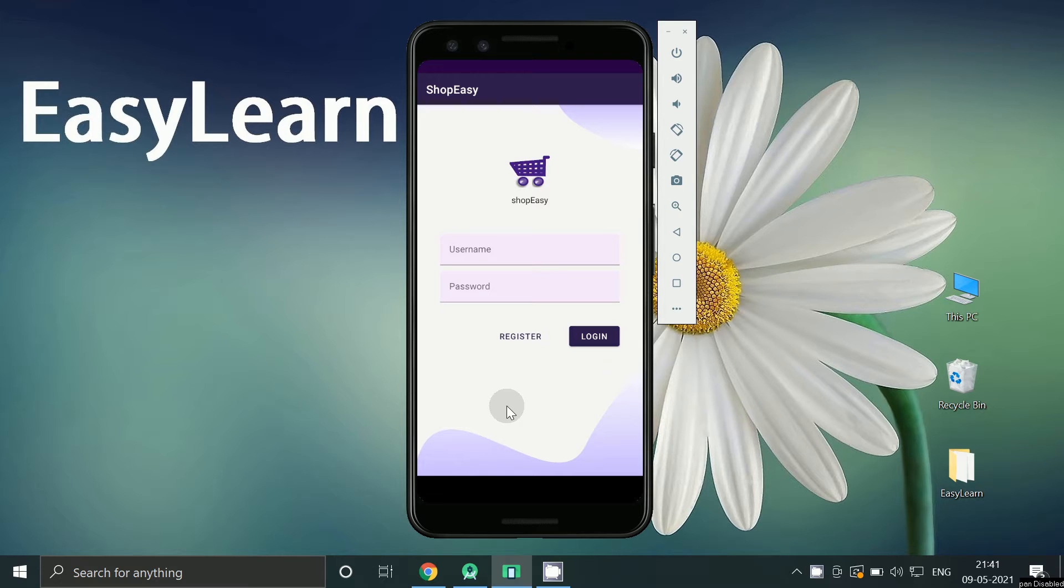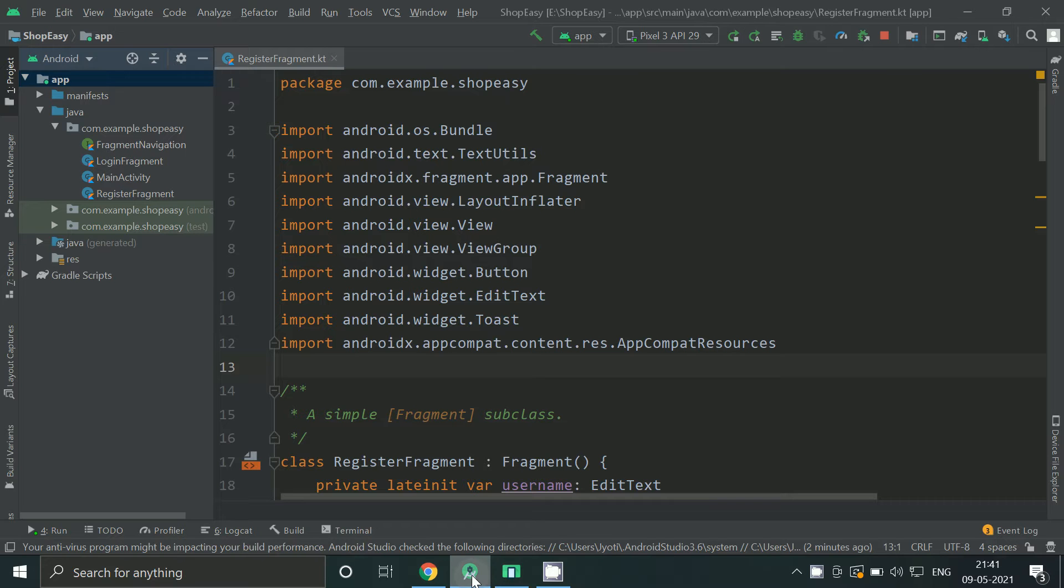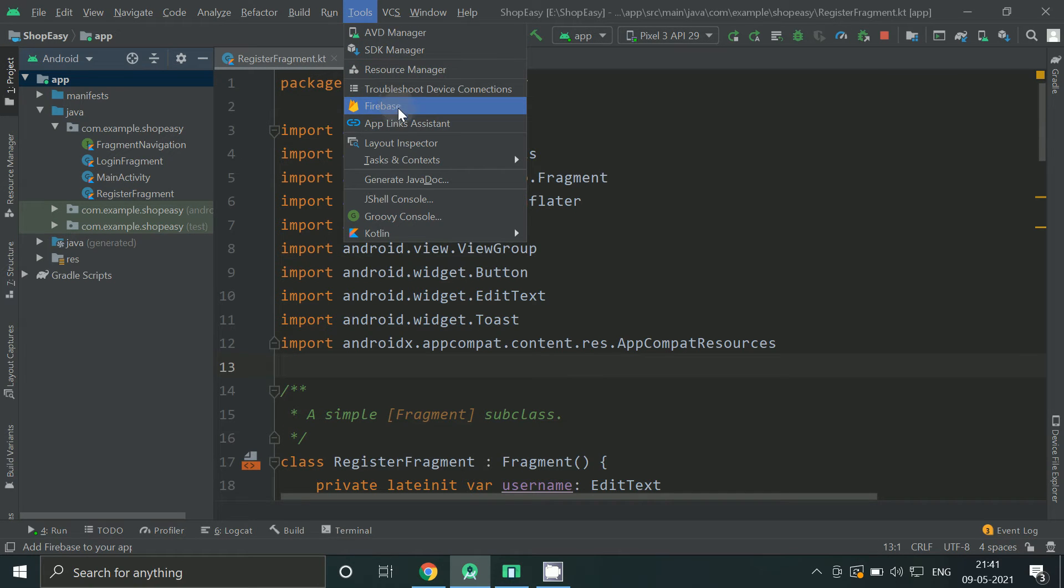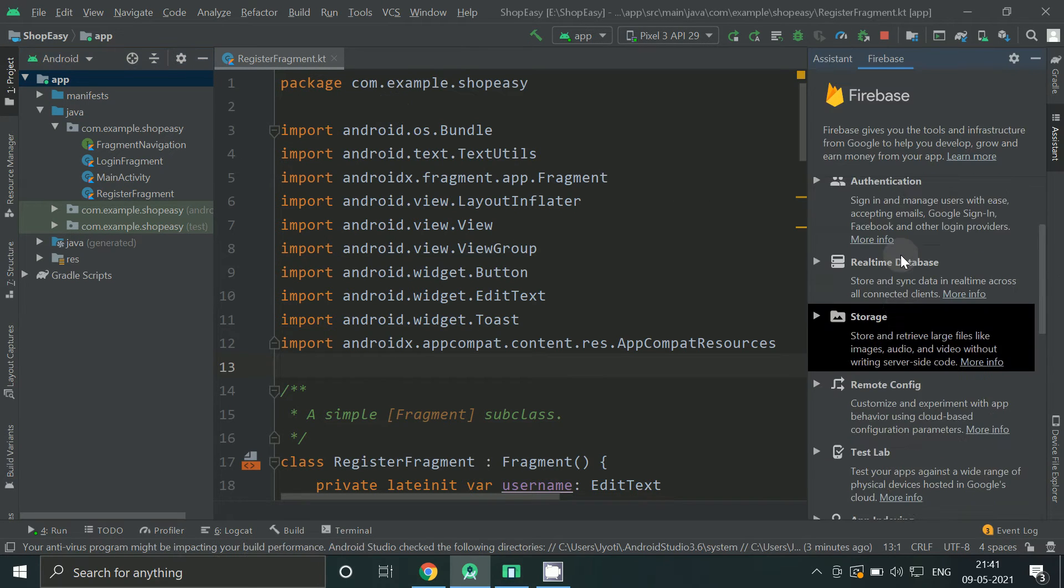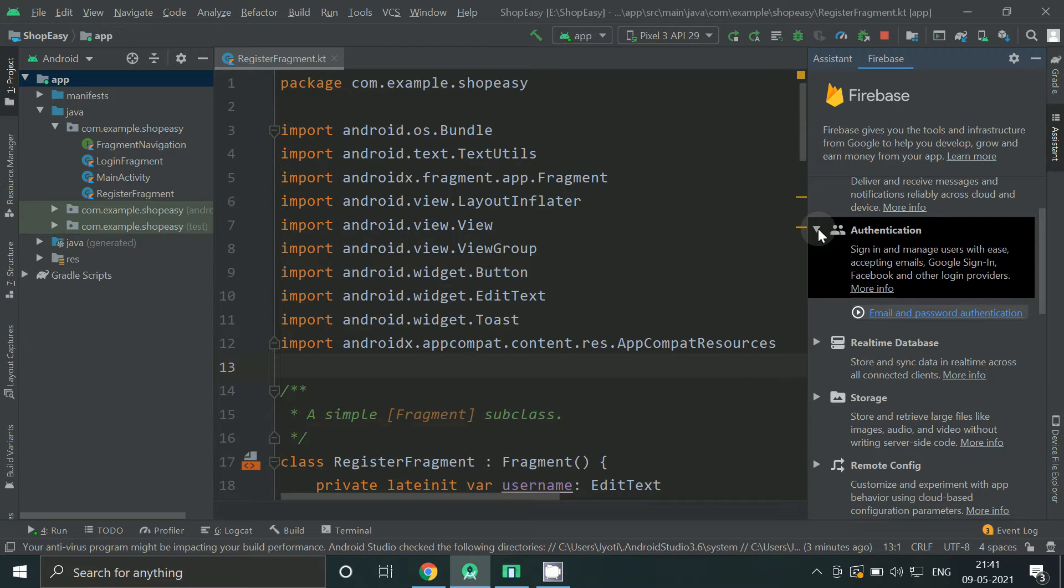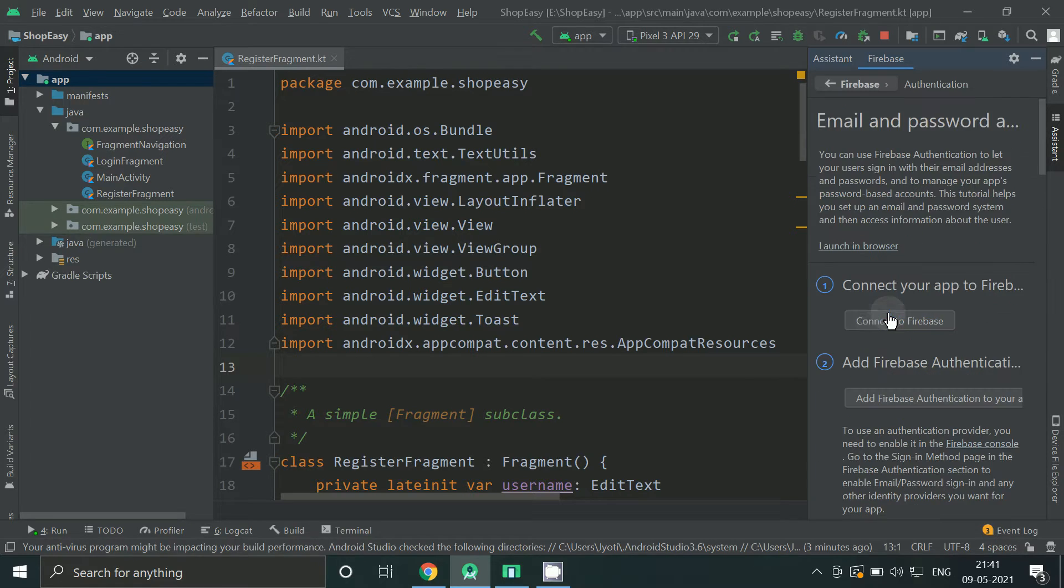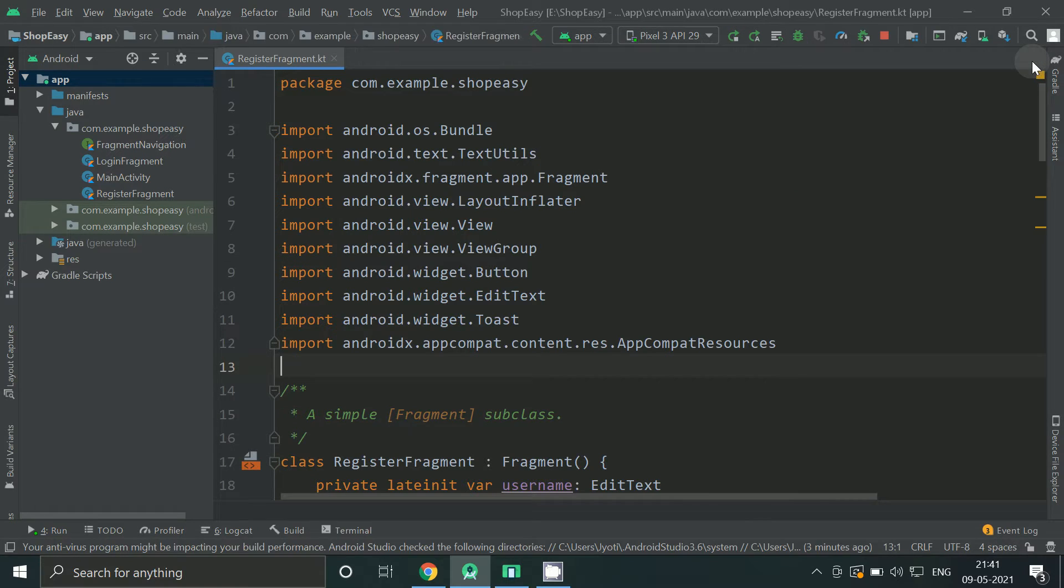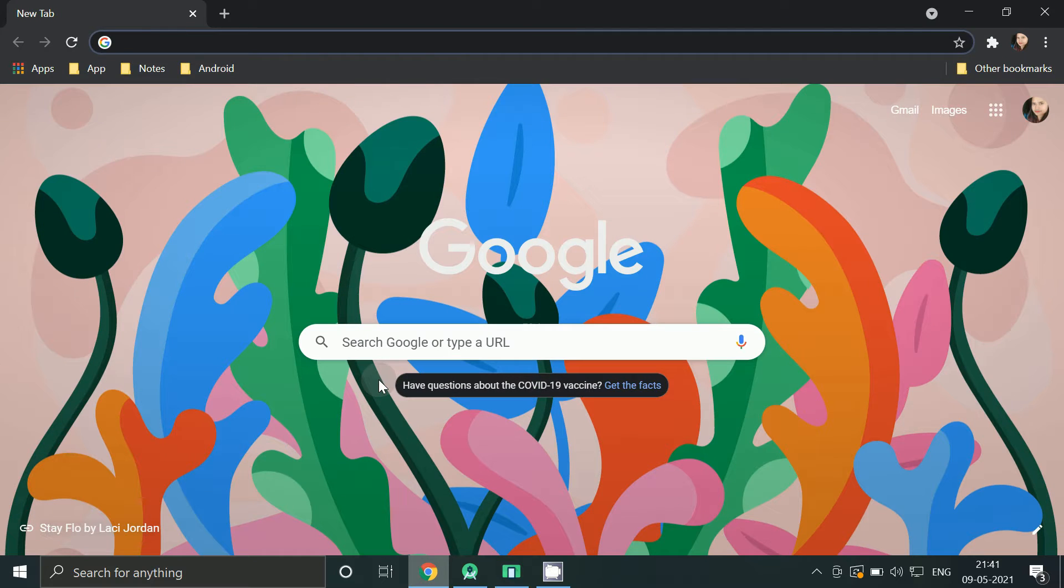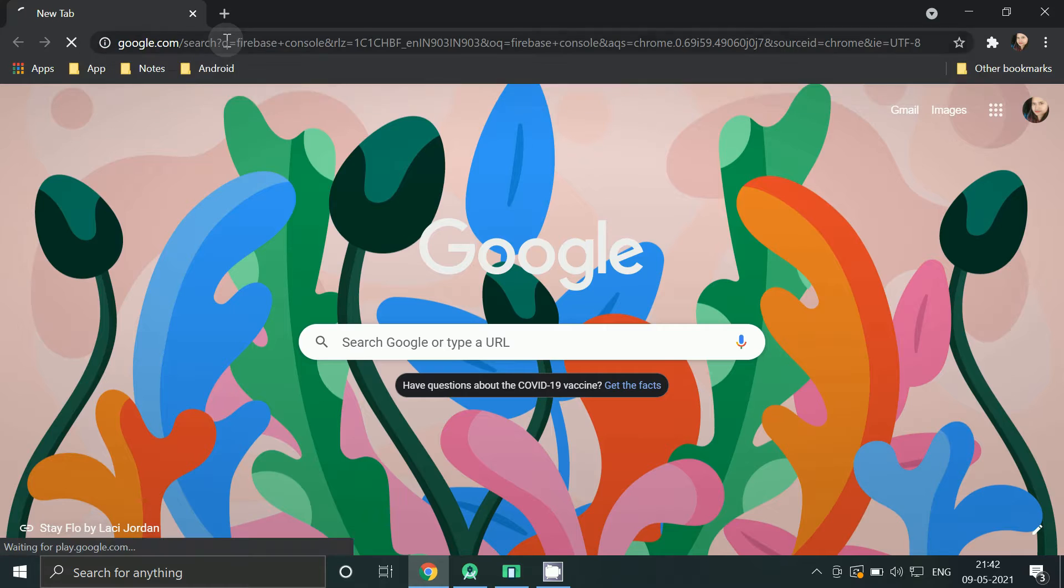To connect Firebase, you can click on Tools, Firebase, then click on email and password authentication. So it automatically creates a project and adds your libraries, or else you can do the other way. Go to your browser, search Firebase console.